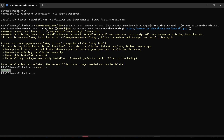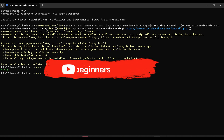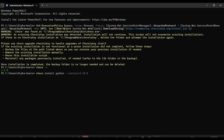Next step is to install Python. We are going to type 'choco install python --version=3.10' and press Enter. Remember, the version must always be 3.10 — that is the one they recommend. You cannot use 3.11 or 3.8.